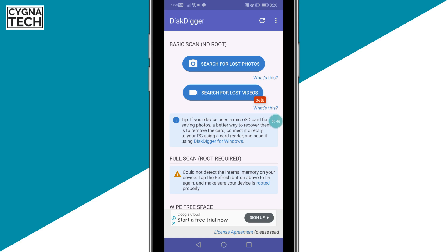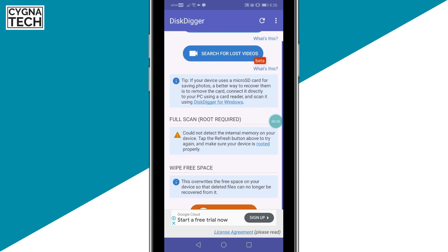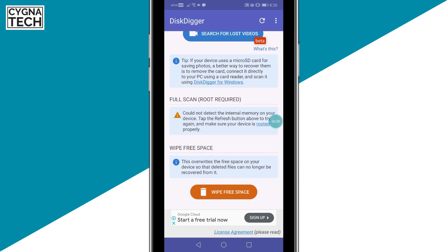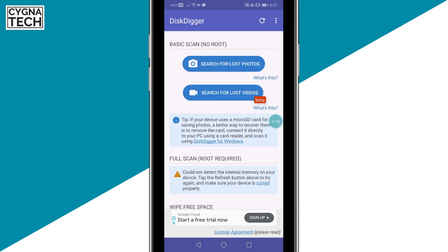In order to ensure that you get photos that were deleted recently, you could click on Search for Lost Photos, Basic Scan. And if you want to look for long-lost photos, you need to go for Full Scan, which requires root.